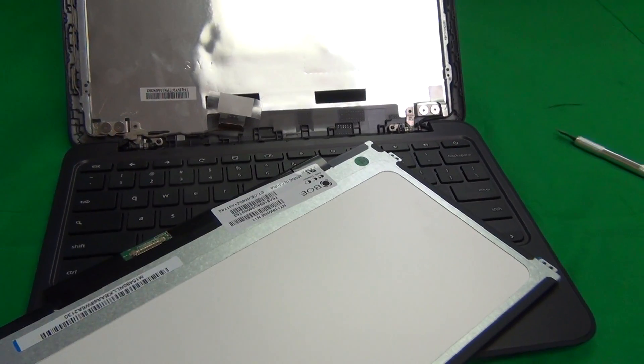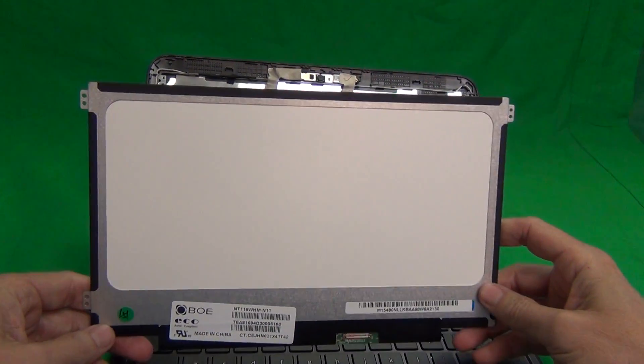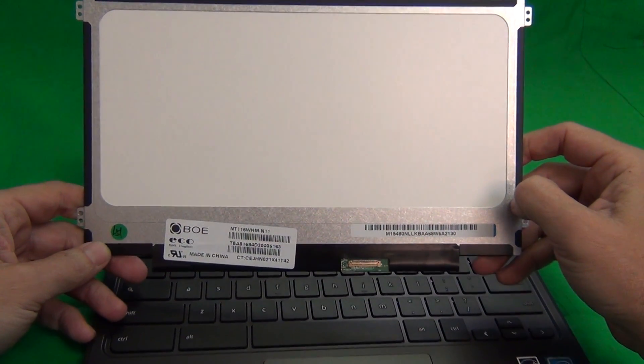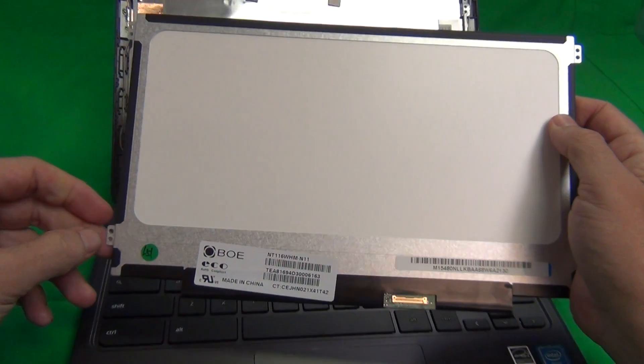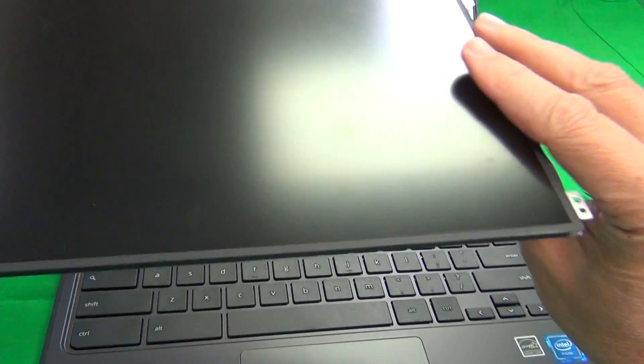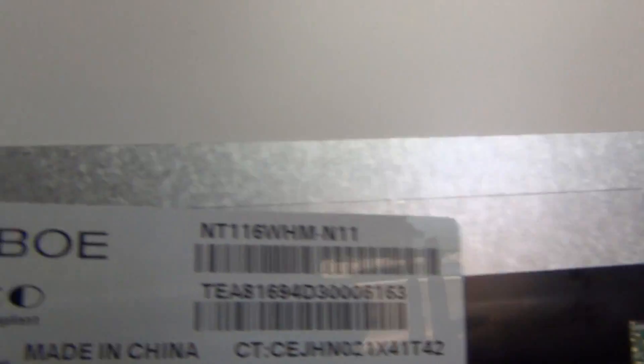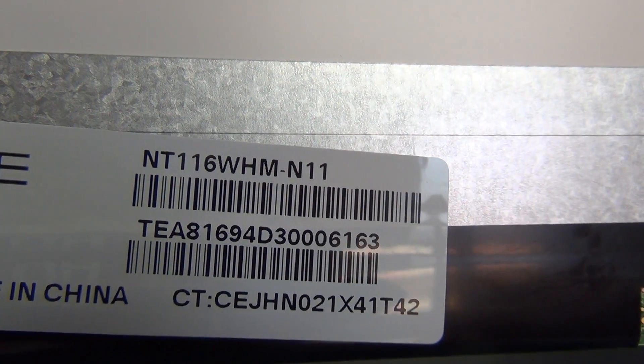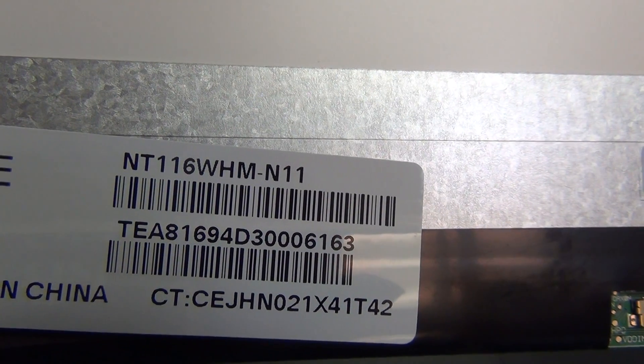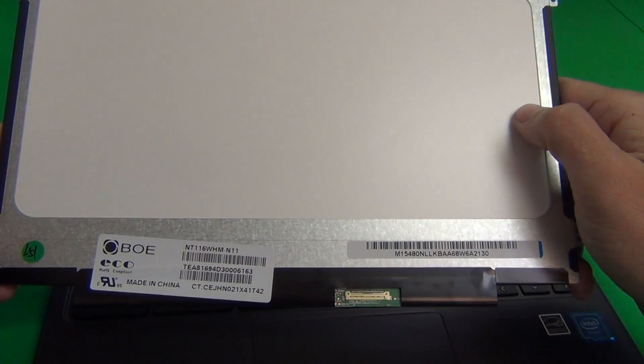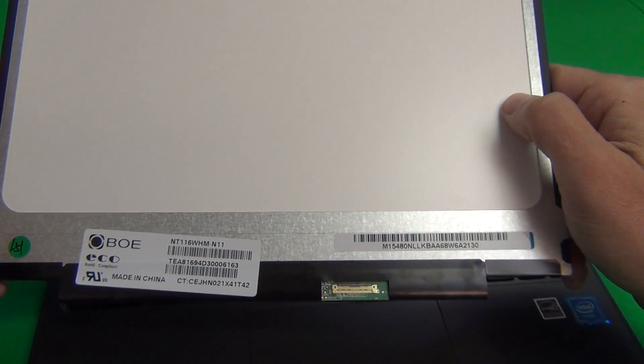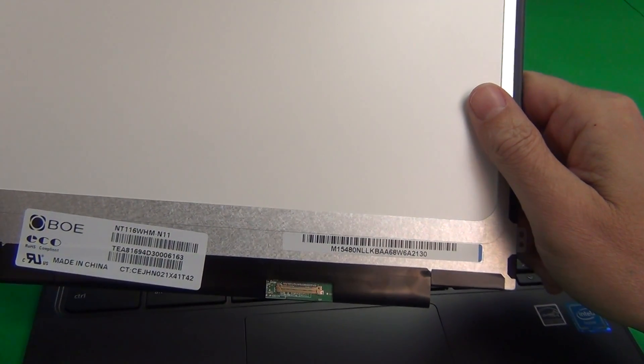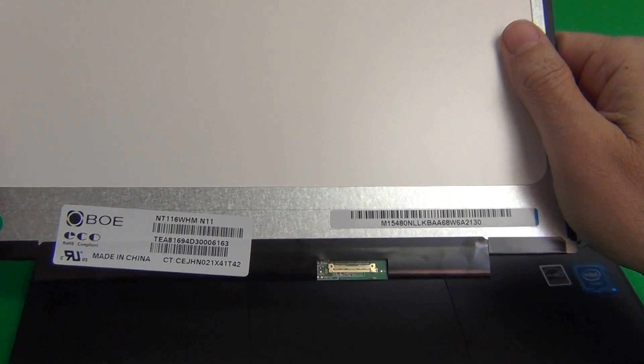We remove this screen and take a look at it. This is a standard 11.6 inch EDP screen that is found in many Chromebooks. It has side mounting brackets, a 30-pin EDP connector, and a matte finish. The model number for this particular screen is N116WHM-N11. When you do get your screen in, it most likely won't have the same model number, but the mounting brackets should be in the same spot. It should have a 30-pin connector and a matte finish, if that's what you prefer.